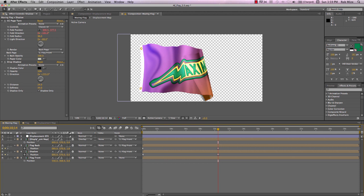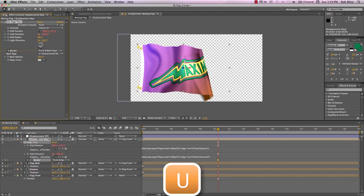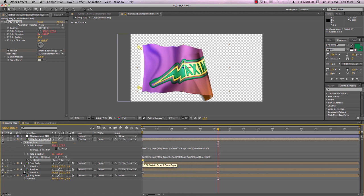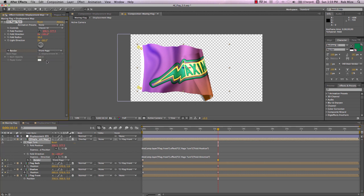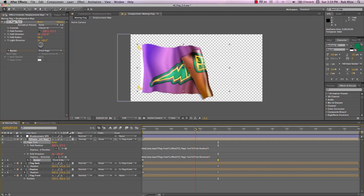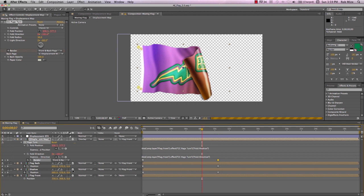And the way we'll deal with that is let's go to our displacement layer page turn effect. And here on render, let's add a keyframe there. Hit U to reveal it. And let's just go ahead and drag this to match up with the other keyframes. And now let's change it to render front page only.